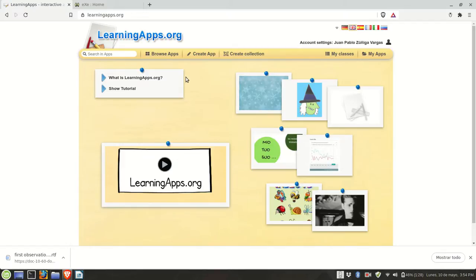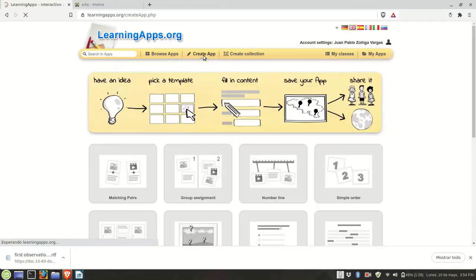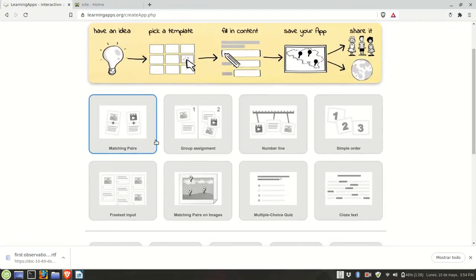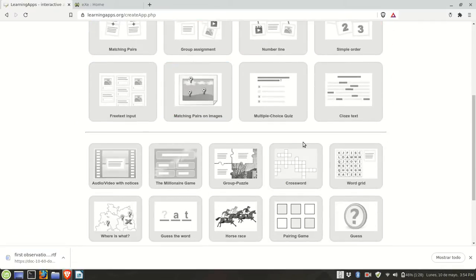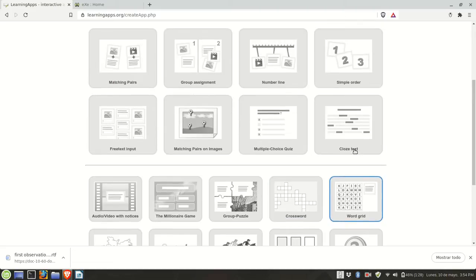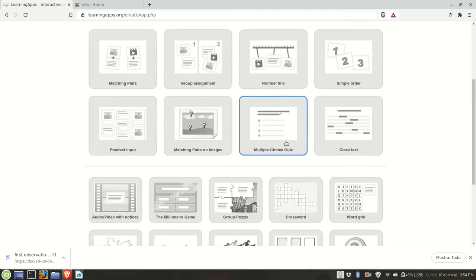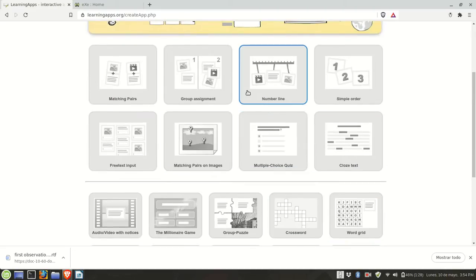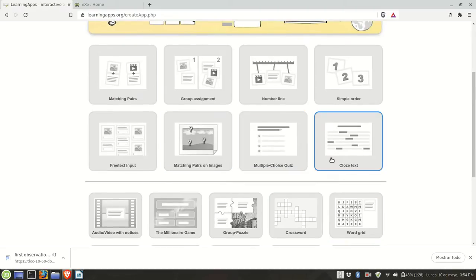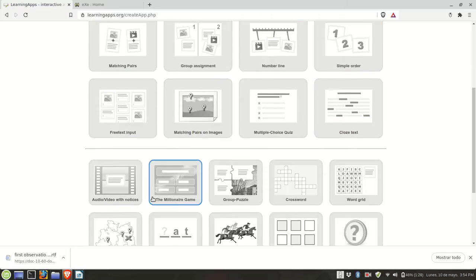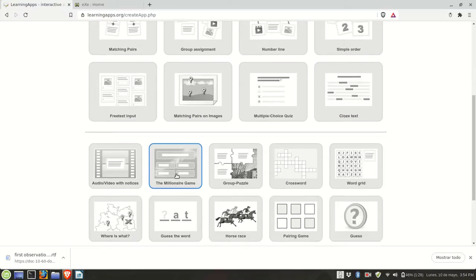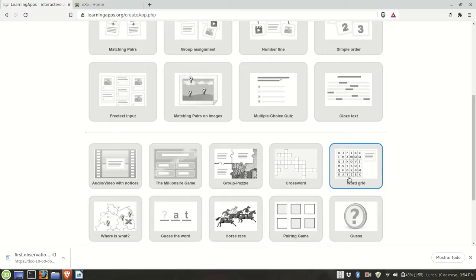If you click on create app, you will see the main activity types that this website allows you to create, for example multiple choice quizzes, cloze text, the millionaire game, crosswords, word puzzles, pairing games, and so on.